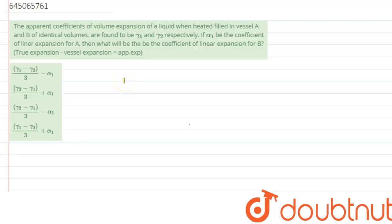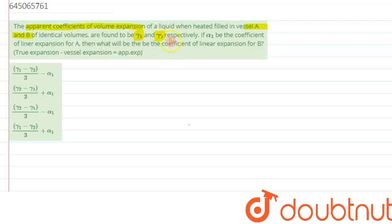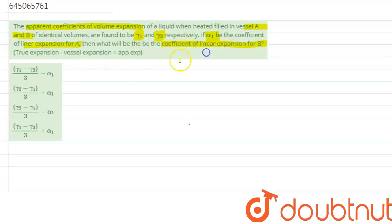We are given a question which says: the apparent coefficient of volume expansion of a liquid, when heated, filled in vessels A and B of identical volume, are found to be γ1 and γ2 respectively. If α1 is the coefficient of linear expansion for vessel A, what will be the coefficient of linear expansion for vessel B?